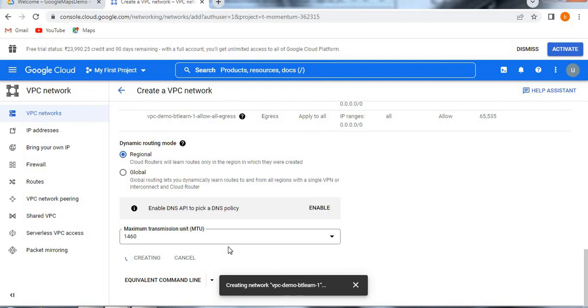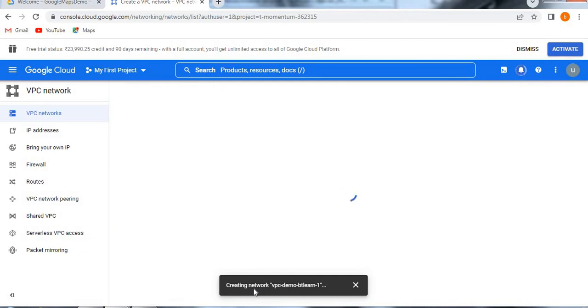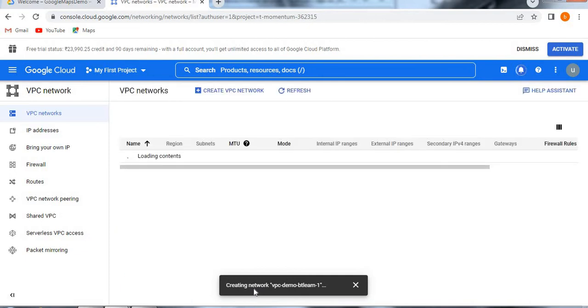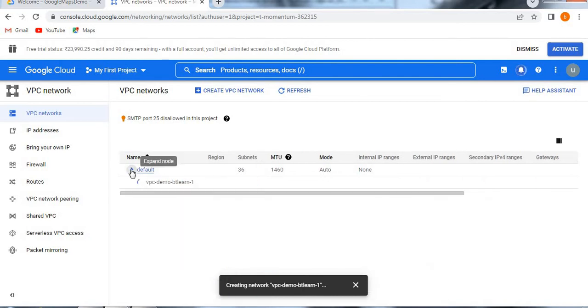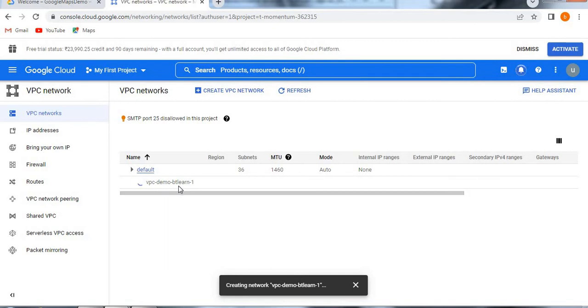It will take a few seconds to create. Then once the VPC is created, we will show you what are the IP addresses. You see here before creating the VPC network, it is having default one. Now see our VPC network is trying to create now here. If you see here, it is still loading. It will take some time.